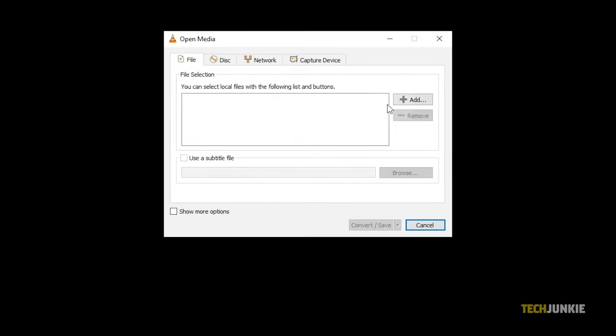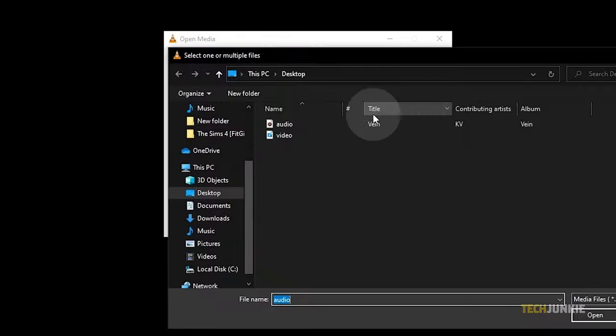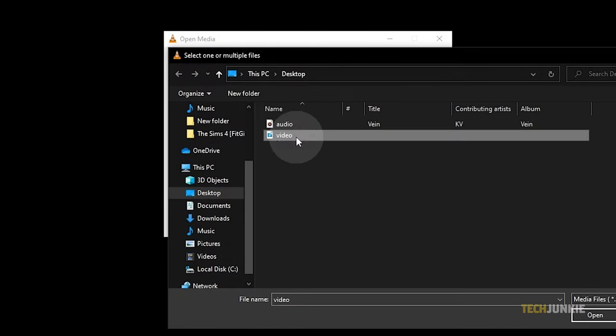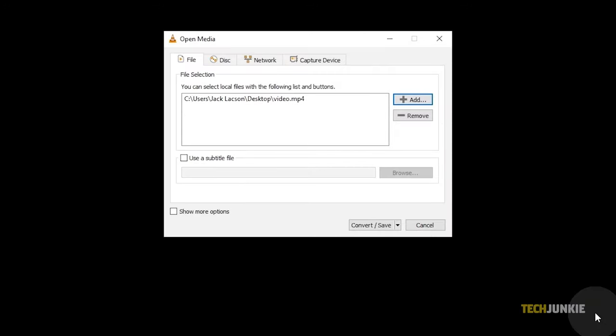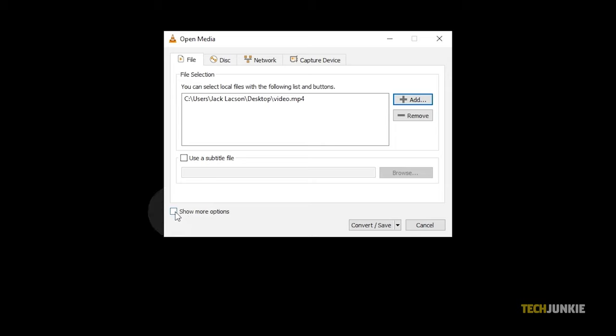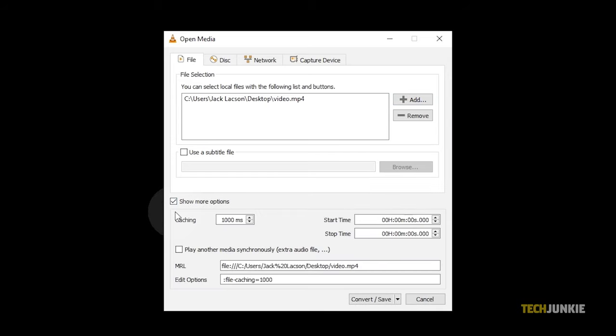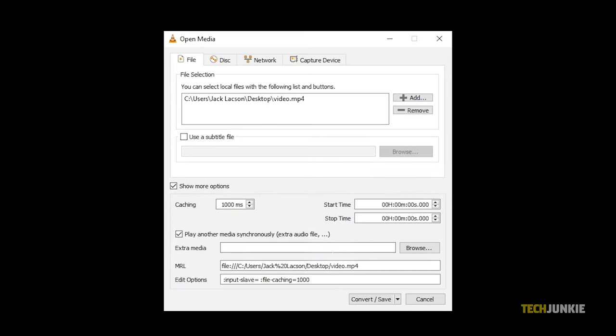On the window that pops up, click on Add to find and select your file. At the bottom left of the window, click on the box next to Show More Options. Then tick Play Another Media Synchronously.